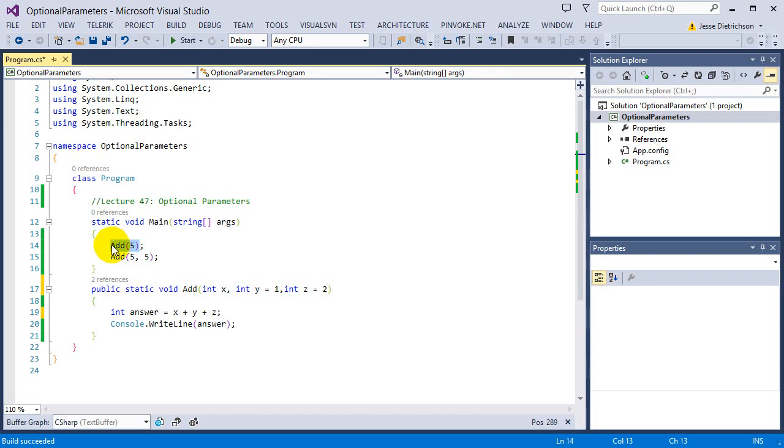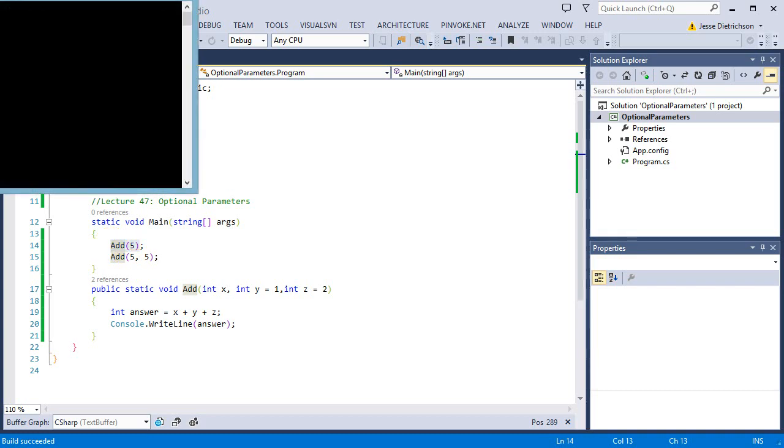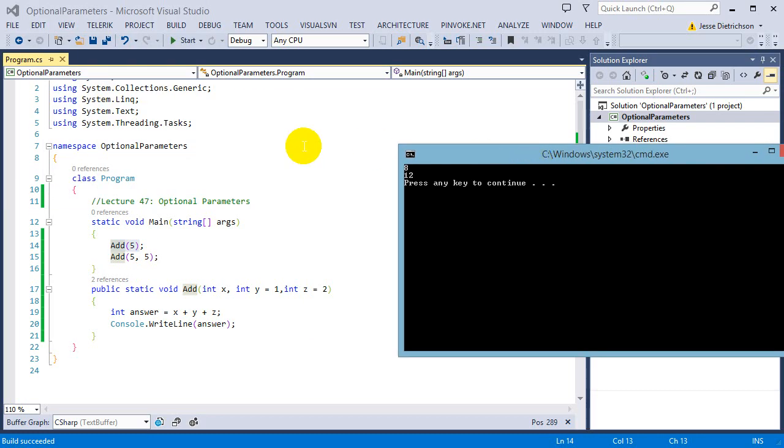So the answer to this will be 5 plus 1 plus 2. So 5, 6, 7, 8. If I run that, we see that 8. And then 5 plus 5 is 10. And that default value of the last one is 2. That's why I'm getting that 12. So I have three parameters now.